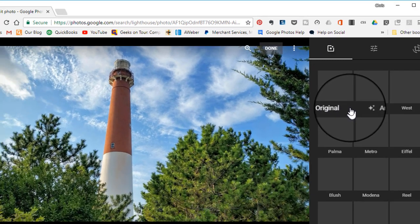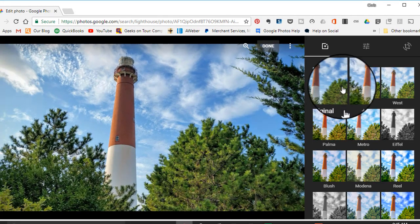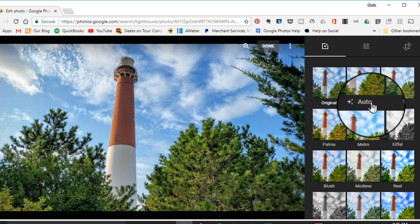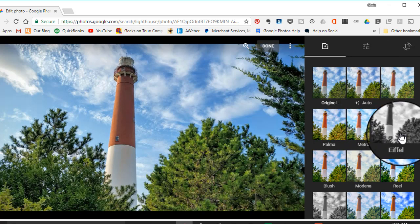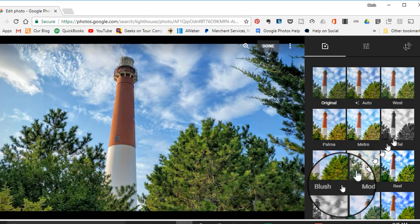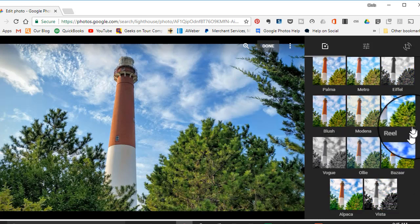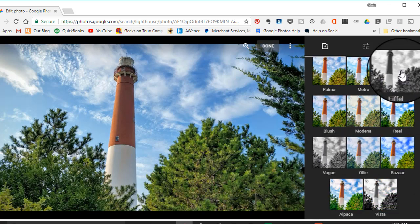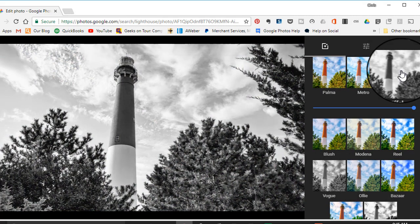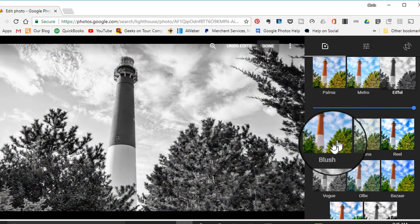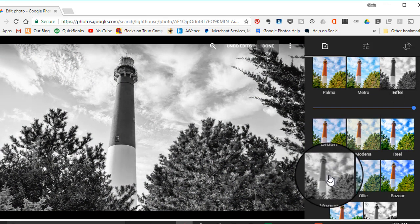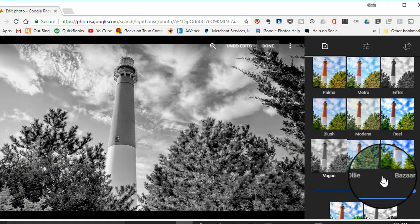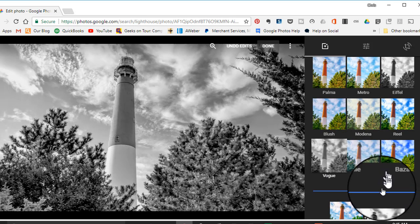The first tab you see are the filters. There are three filters that will turn it into black and white: Eiffel, Vogue, or Vista. You can just click on each one and see which one you like best. That's Eiffel—it looks a little bland. There's Vogue—that's a little bit more distinct.